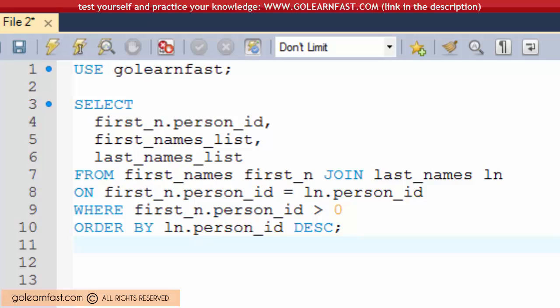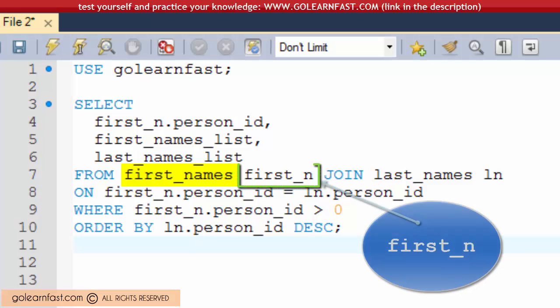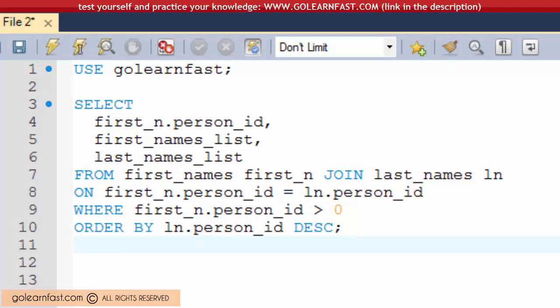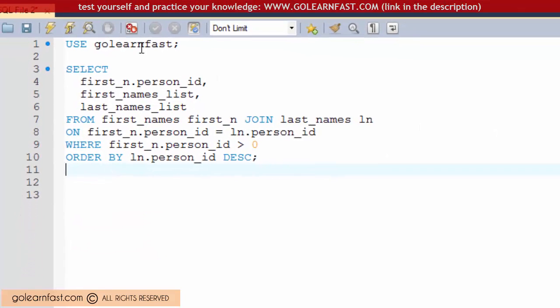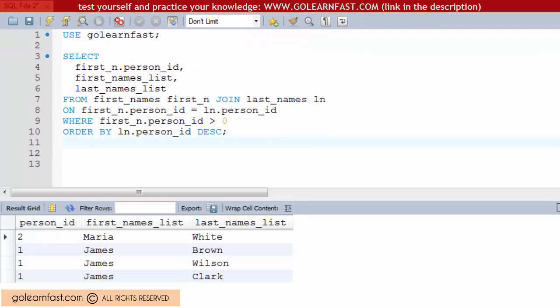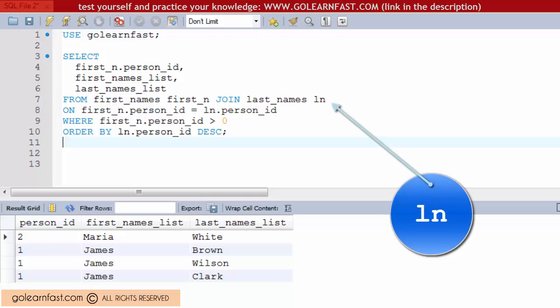In this case, the alias shortens the name of the first_names table to firstN. That's not wrong and it works just fine. However, it's recommended to use abbreviations of the table names which consist of just one letter or two.